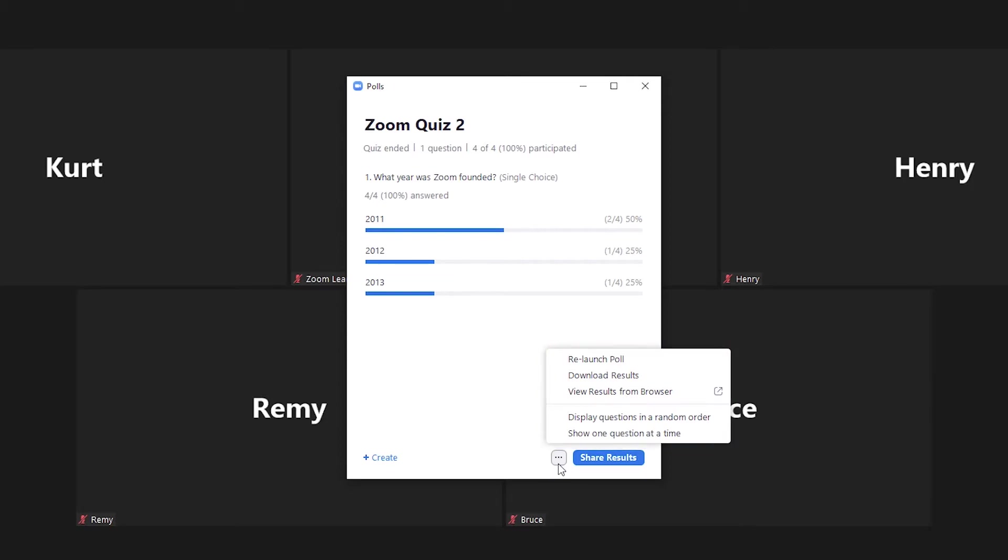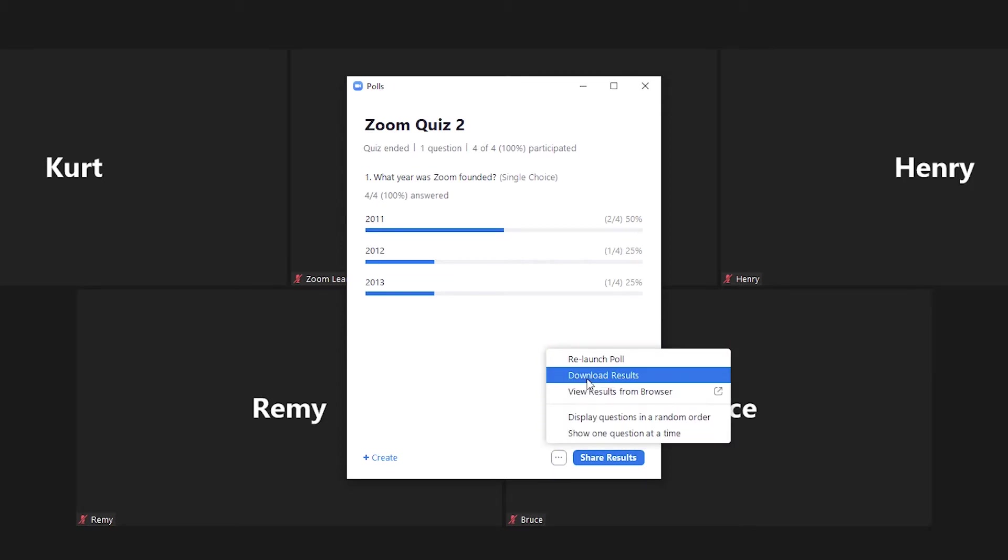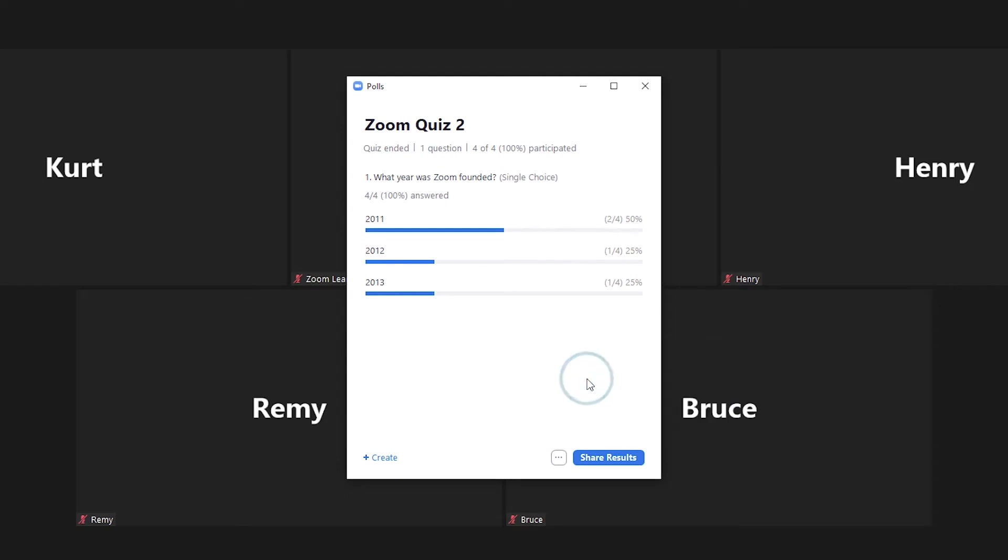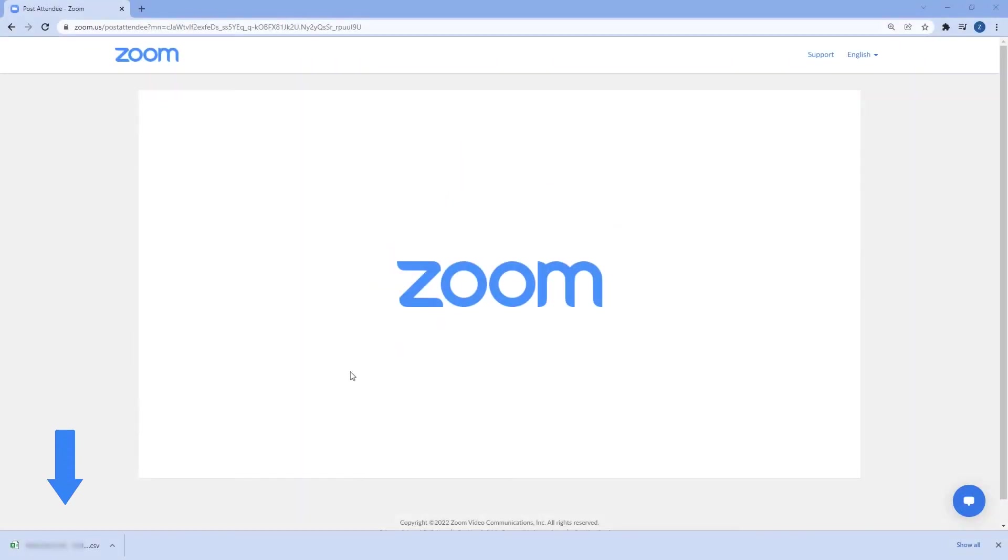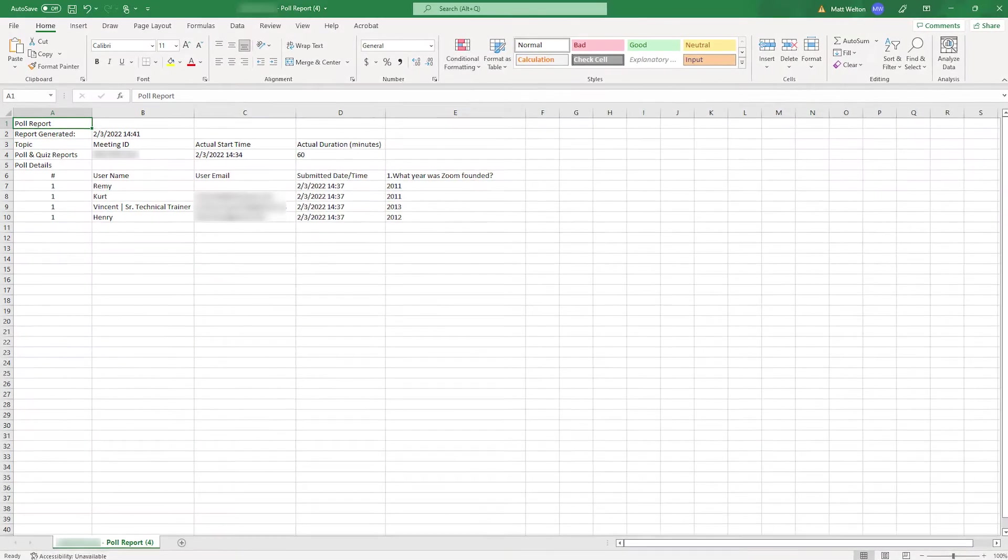Let's click on download results and see what happens. A CSV file will automatically download to your computer. Open the file from your downloads bar or folder to see the poll results.